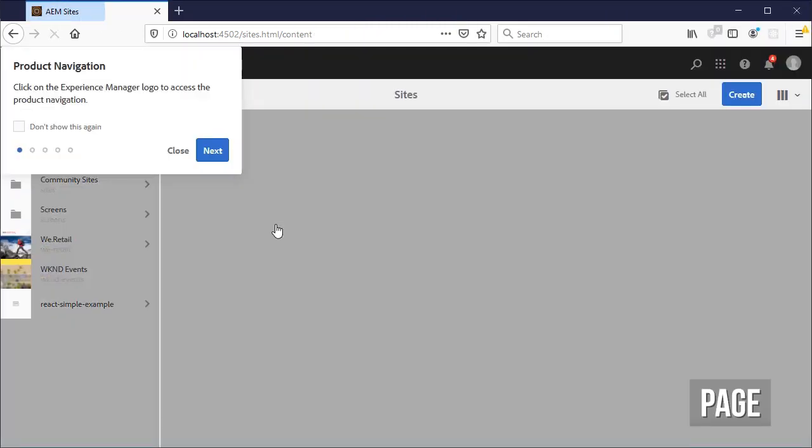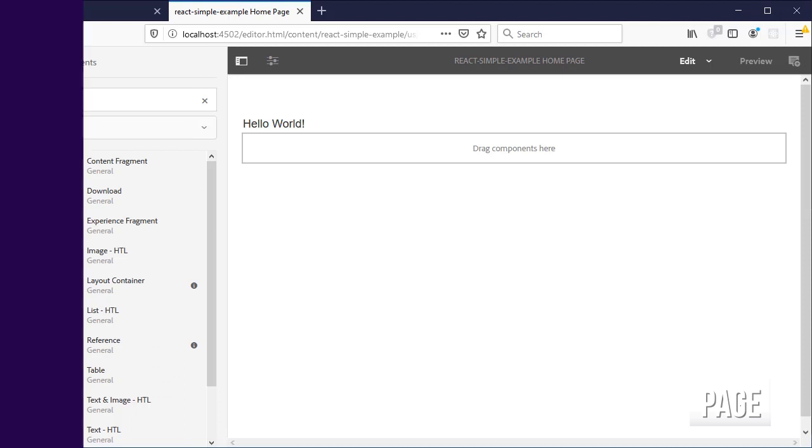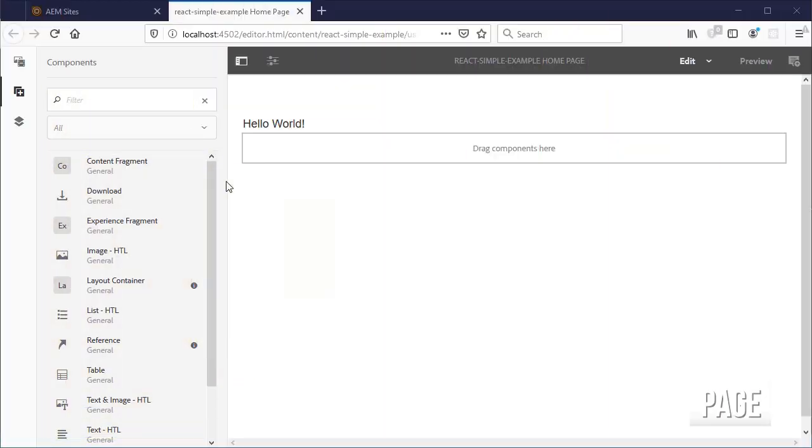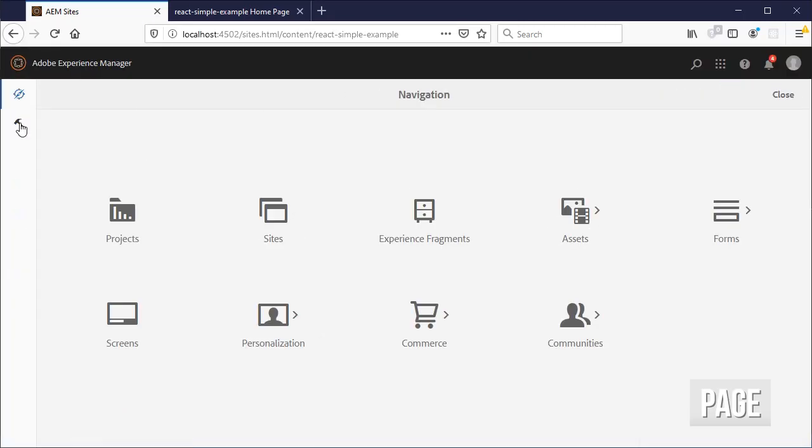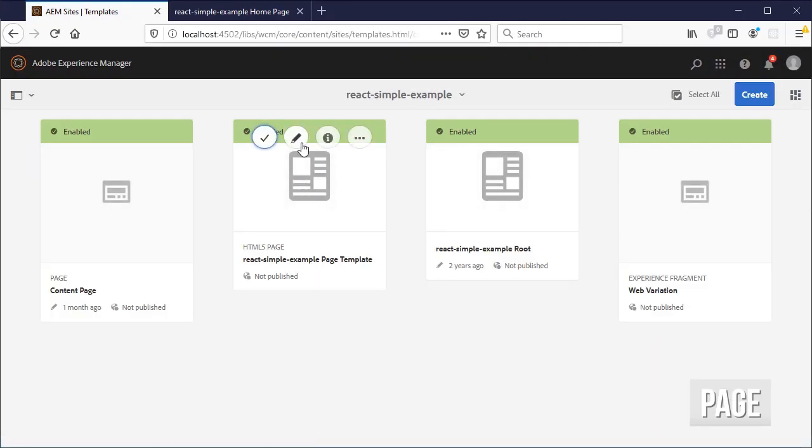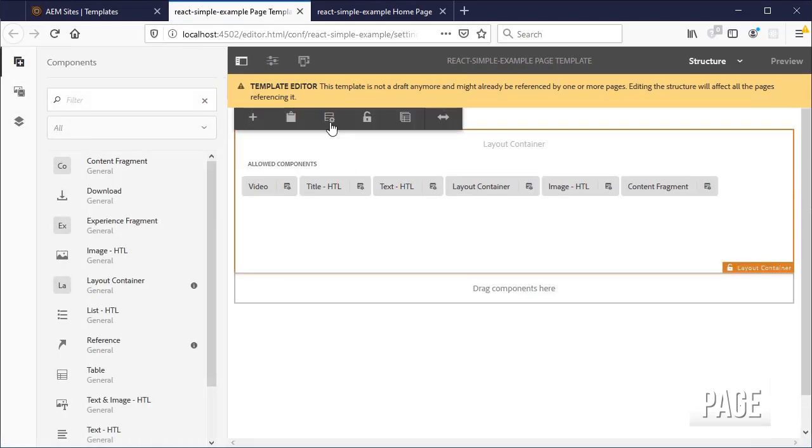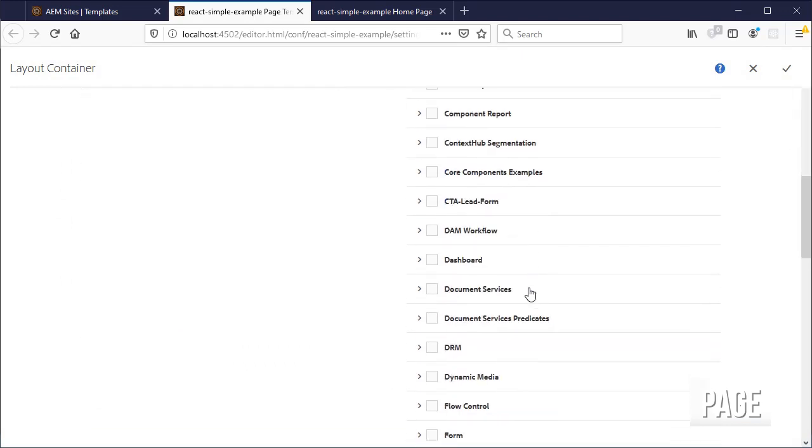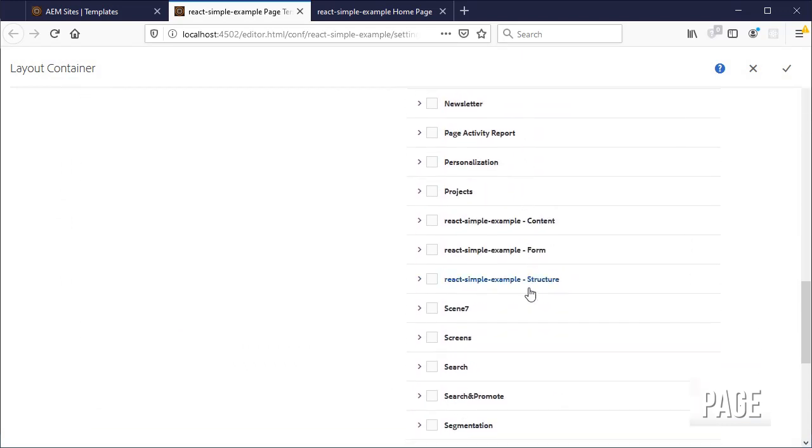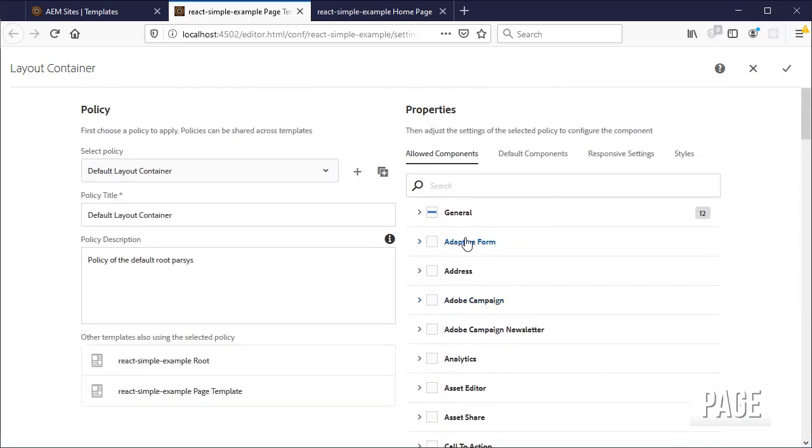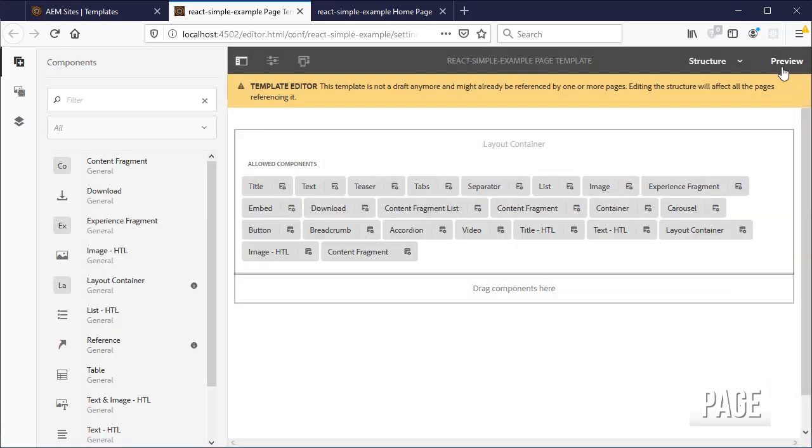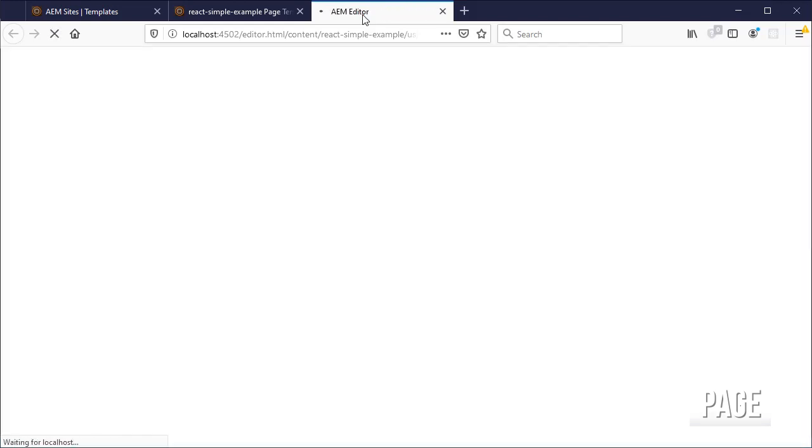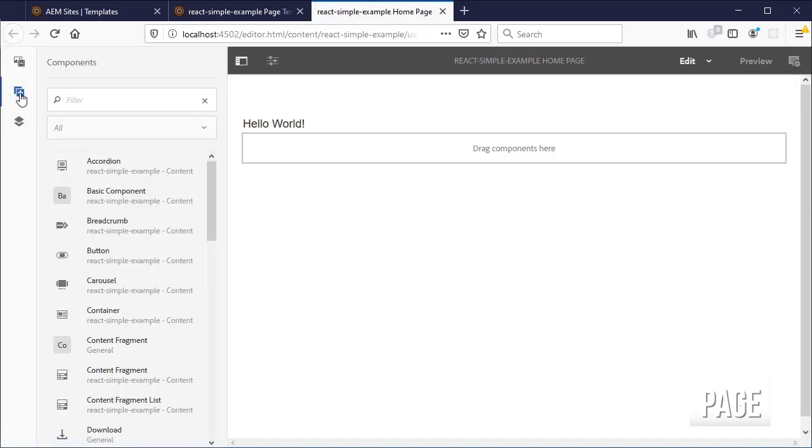Open the home page for your new react simple example site inside AEM. If you don't see the basic component in the list, go to templates and edit the one called react page template, click on the layout container and then on policy. Scroll down and select the react simple example content group. Then go back up, duplicate the policy and click on save. Go back to your page and refresh. You should be able to see the basic component now.